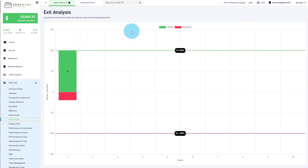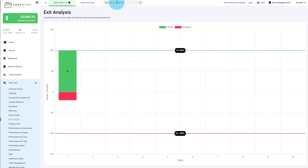By the way, if you have questions about a specific trade, you can just hover over the bar and you can see in the pop-up it shows the trade and the number of the trade. You could enter the trade ID at the top and then in the journal you will be able to see exactly that trade.